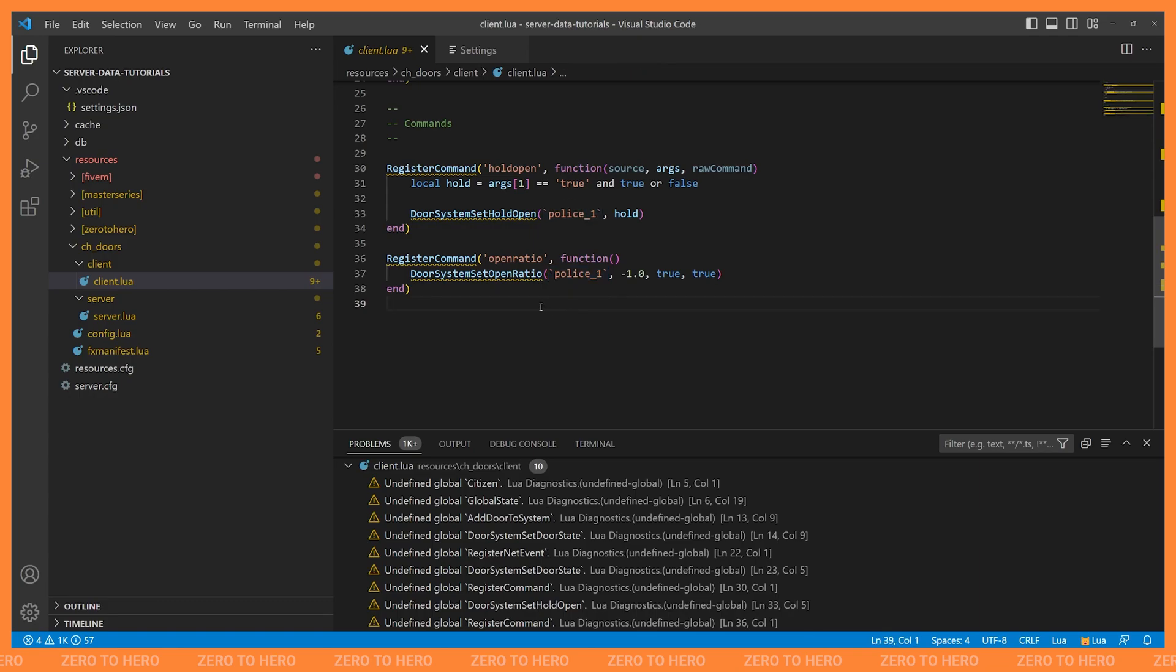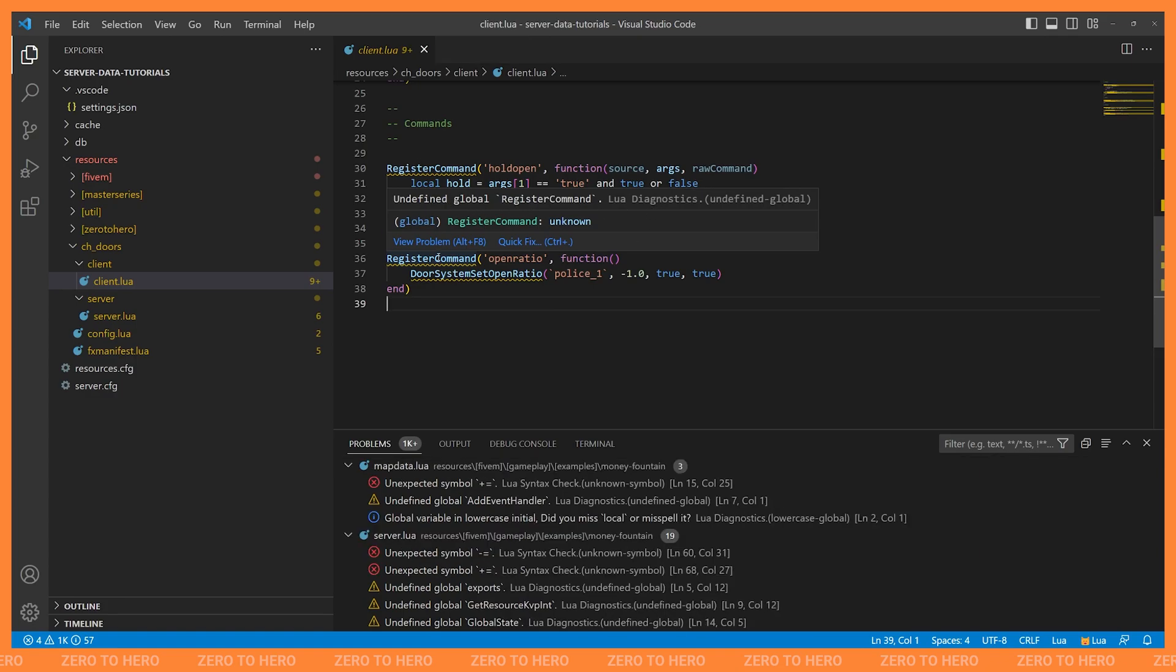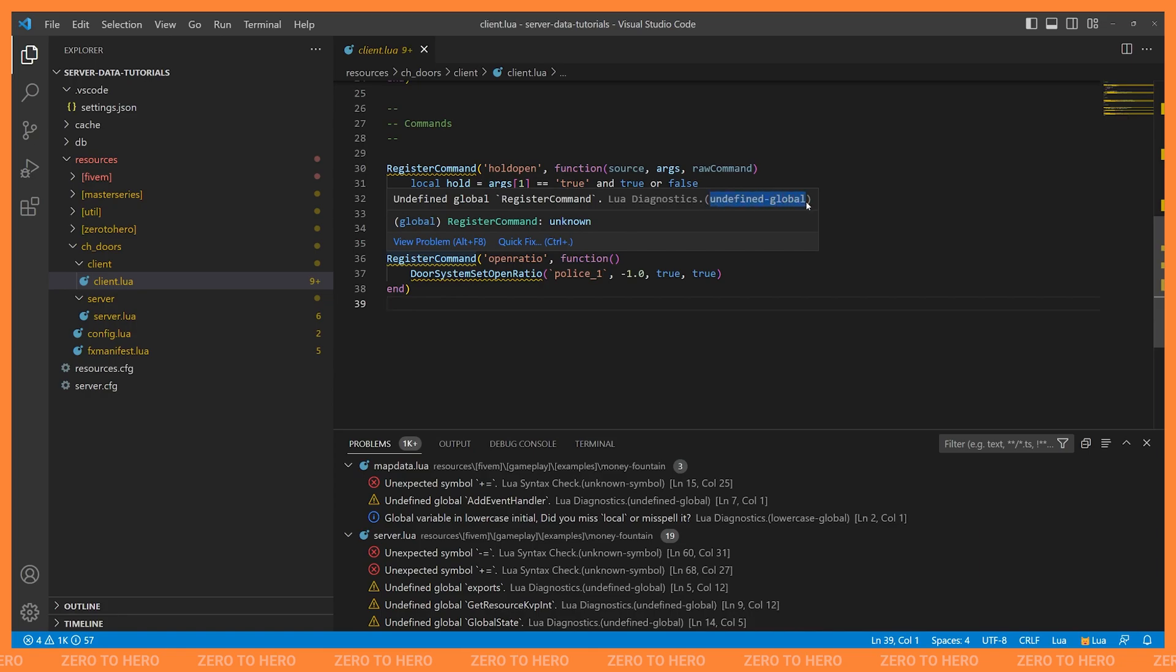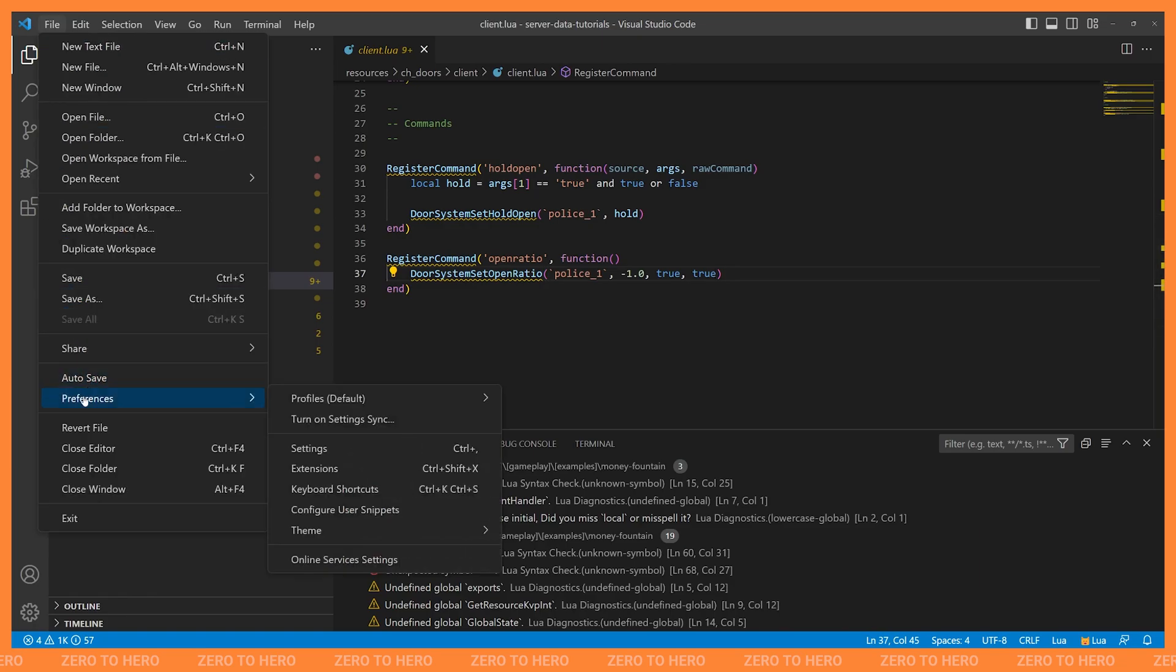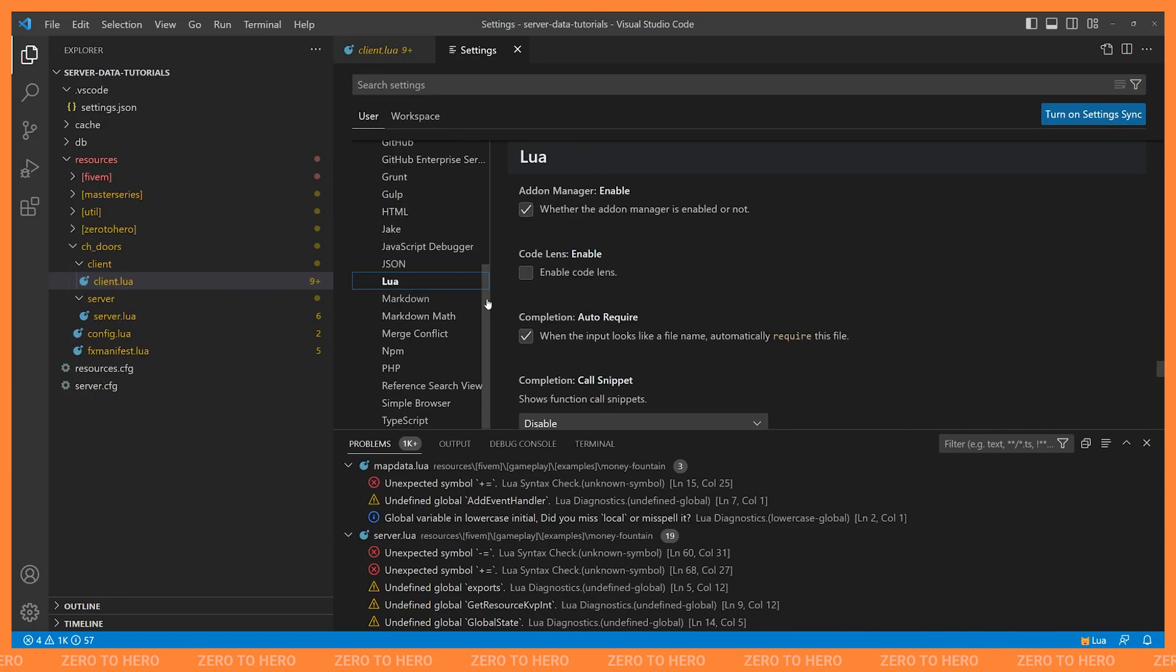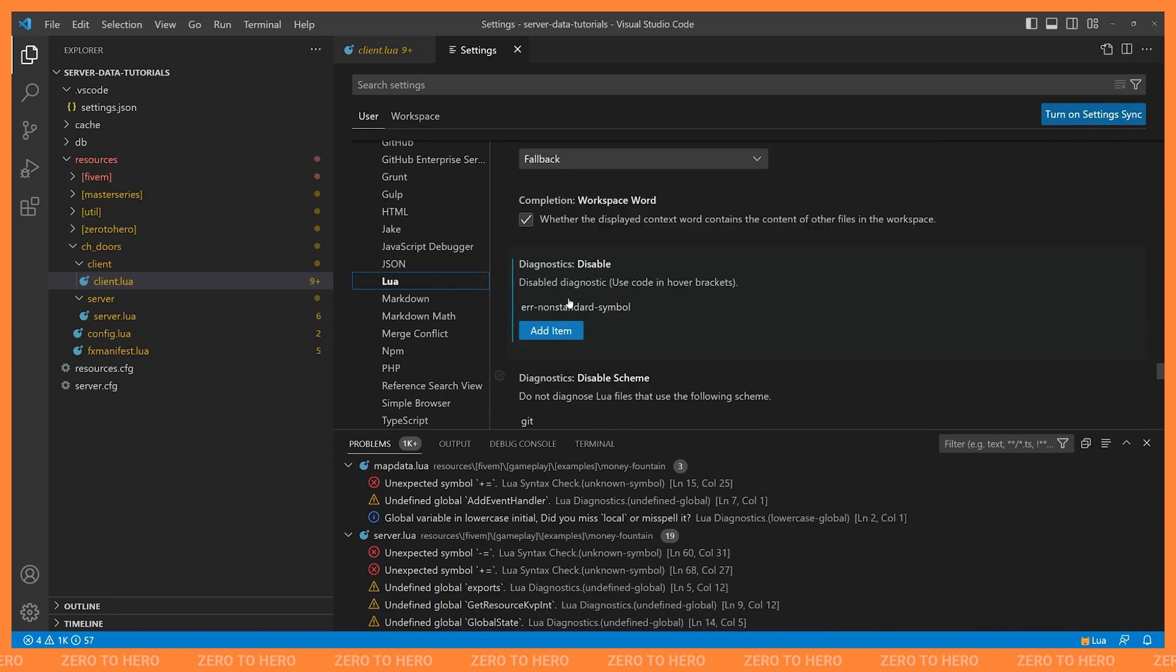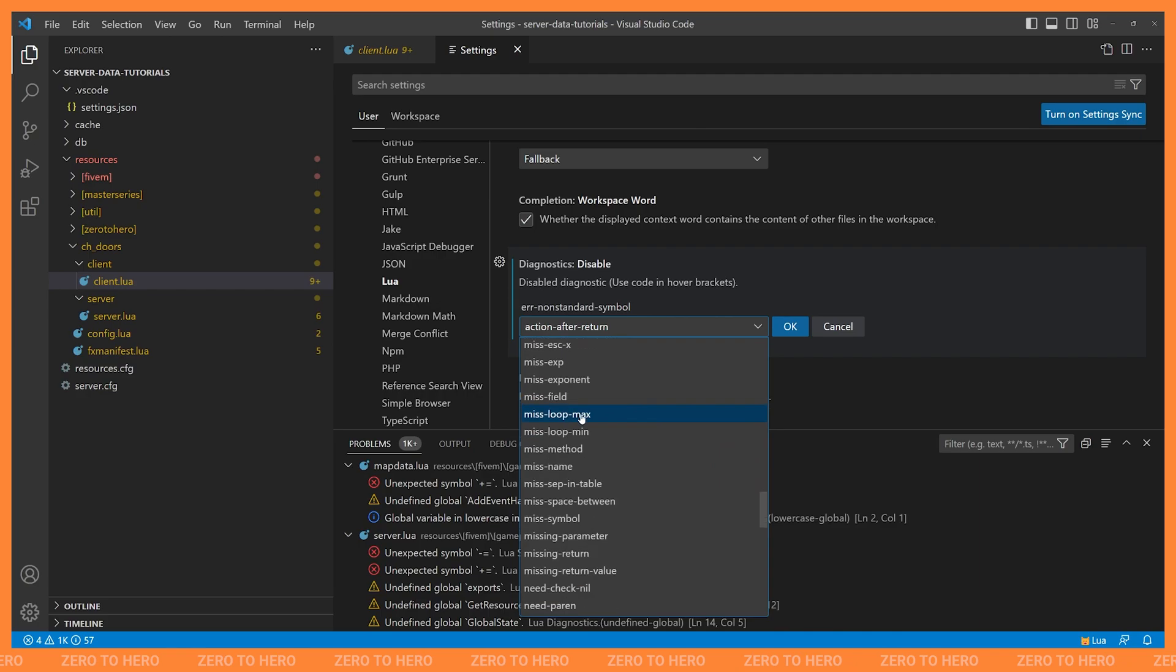So let's address the next issue that we have, which is saying Undefined Global Register Command. And that's going to be because, once again, the Lua language isn't aware of all of these natives that we have in 5M, like Register Command or Door System Set Open Ratio. So once again, we can see the rule that it's complaining about here, Undefined Global. And if we go back to our settings, so File, Preferences, and Settings, if you've closed it, Extensions, Lua, scroll until you find Diagnostics Disable, and we'll add Undefined Global.